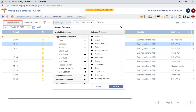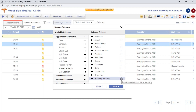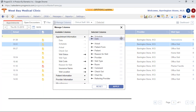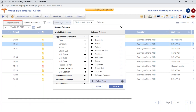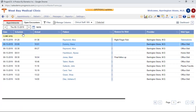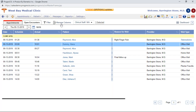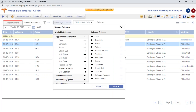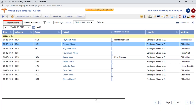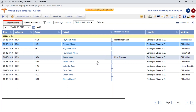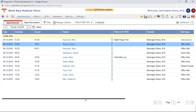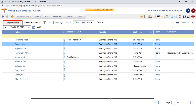You can also arrange columns in the order you'd like to see them. For instance, grab the dotted icon next to a column and drag it to your preferred position. Hit Apply, and the columns are arranged in the order you've indicated. If the information in columns isn't fully visible because you have many columns selected, you can use the vertical scroll bar to move back and forth.